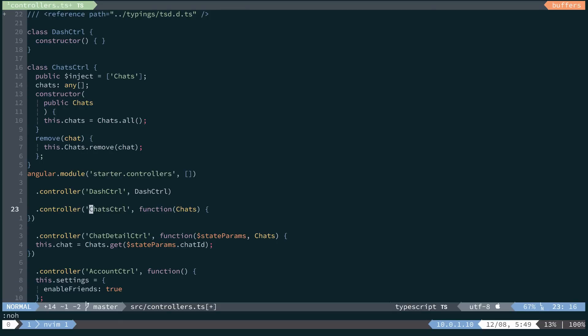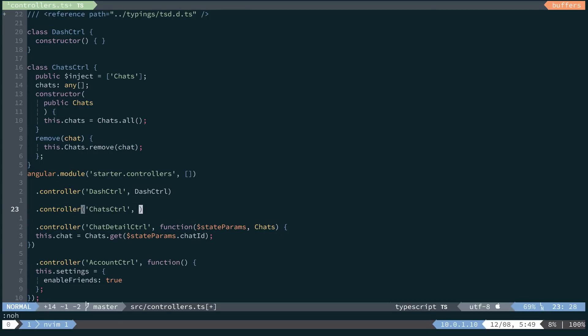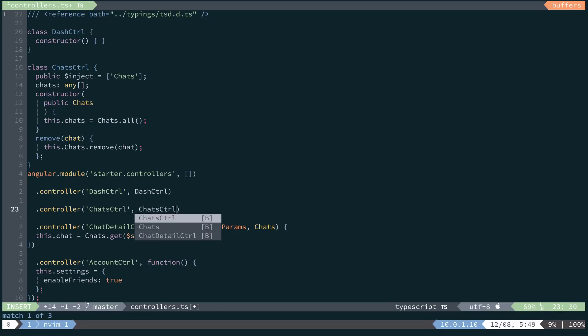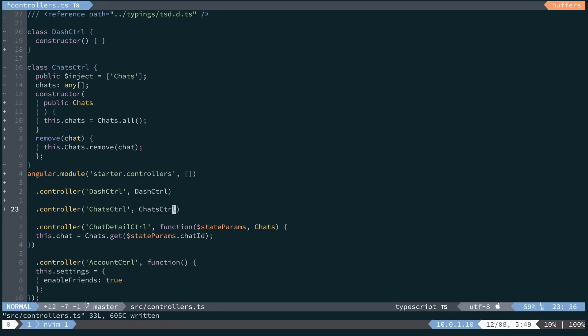And last but not least, we'll come down to our function, delete that and replace it with the chats controller that we just created.